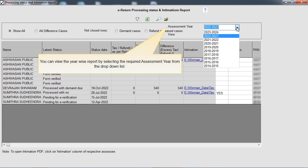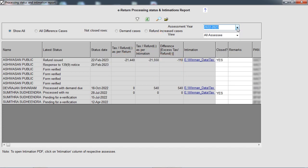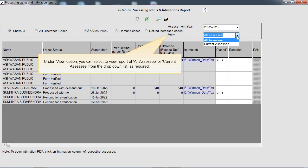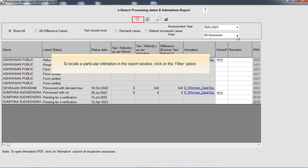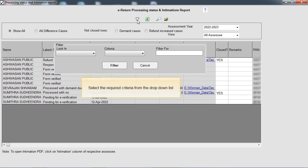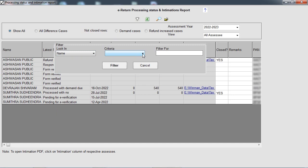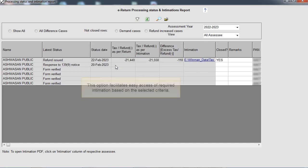You can view the yearwise report by selecting the required assessment year from the drop-down list. Under the View option, you can select to view the report of all assessees or the current assessee from the drop-down list as required. To locate a particular intimation in the report window, click on the Filter option and select the required criteria from the drop-down list. This option facilitates easy access to the required intimation based on the selected criteria.